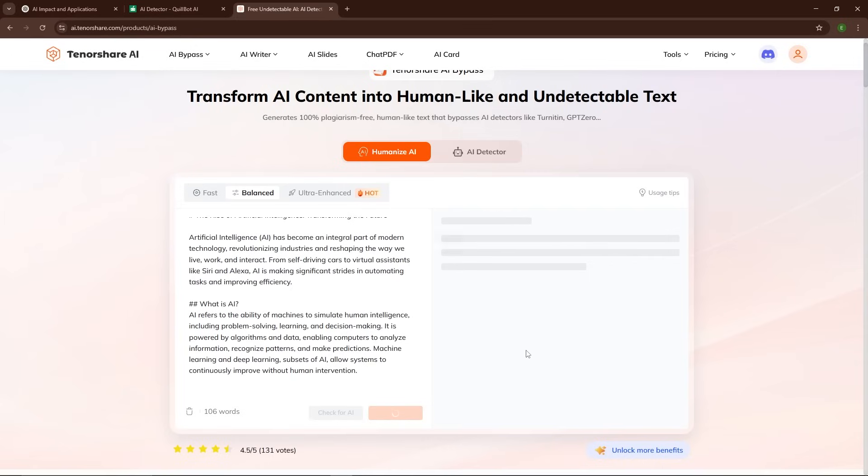The whole process takes just a few seconds, and now we have a revised version of the text that's much more human-like.